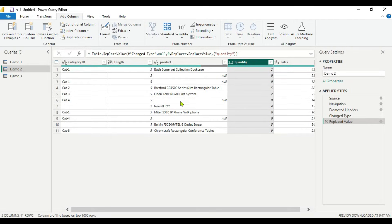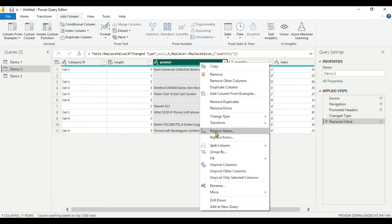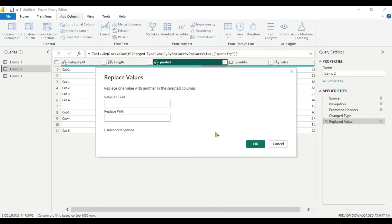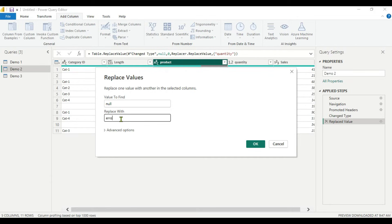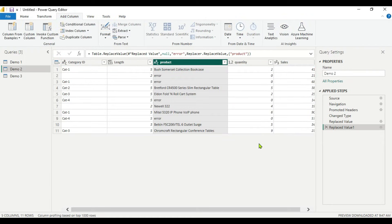The same way we can do for a string column. But for strings, you can't replace with zero — you have to replace with a particular string. Right-click the column, go to Replace Values, write null in the value to find, and write your default value in the replace with field. For example, writing 'error' as the default value and clicking OK will show 'error' wherever there was null. This was the second method — replacing null and blank values with other values.